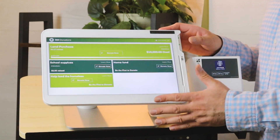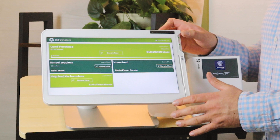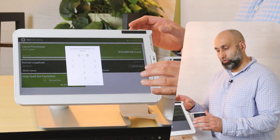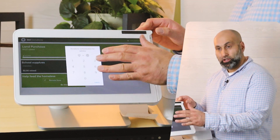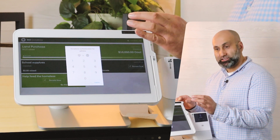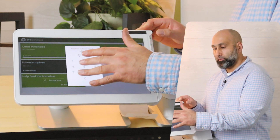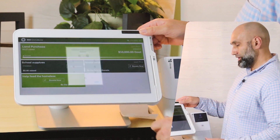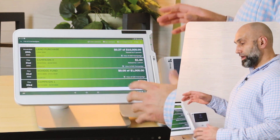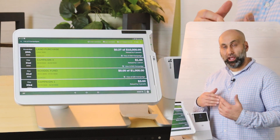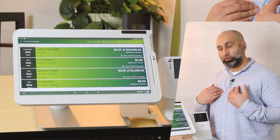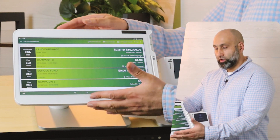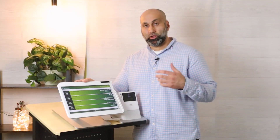If you want to edit the campaigns, you have to press Admin, and that will allow you to edit the campaign. I'm going to go ahead and put my code in here. Once I do that, I am in control as an admin or as the nonprofit administrator to change the campaign.